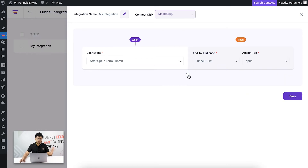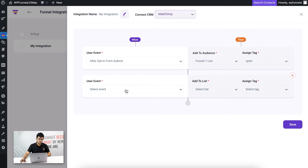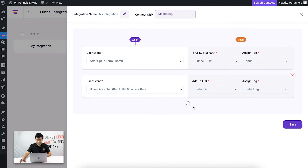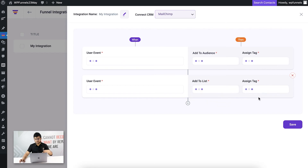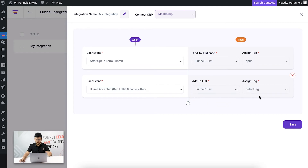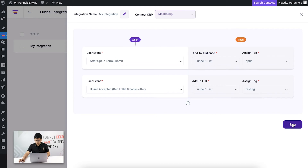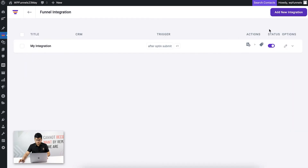Now I'm going to create a second user event so that when someone accepts the upsell offer, they will be added to the same list but assigned a different tag. I'll assign the tag testing — so if they accept the upsell, they go to the same list but get a different tag. Let me save this.